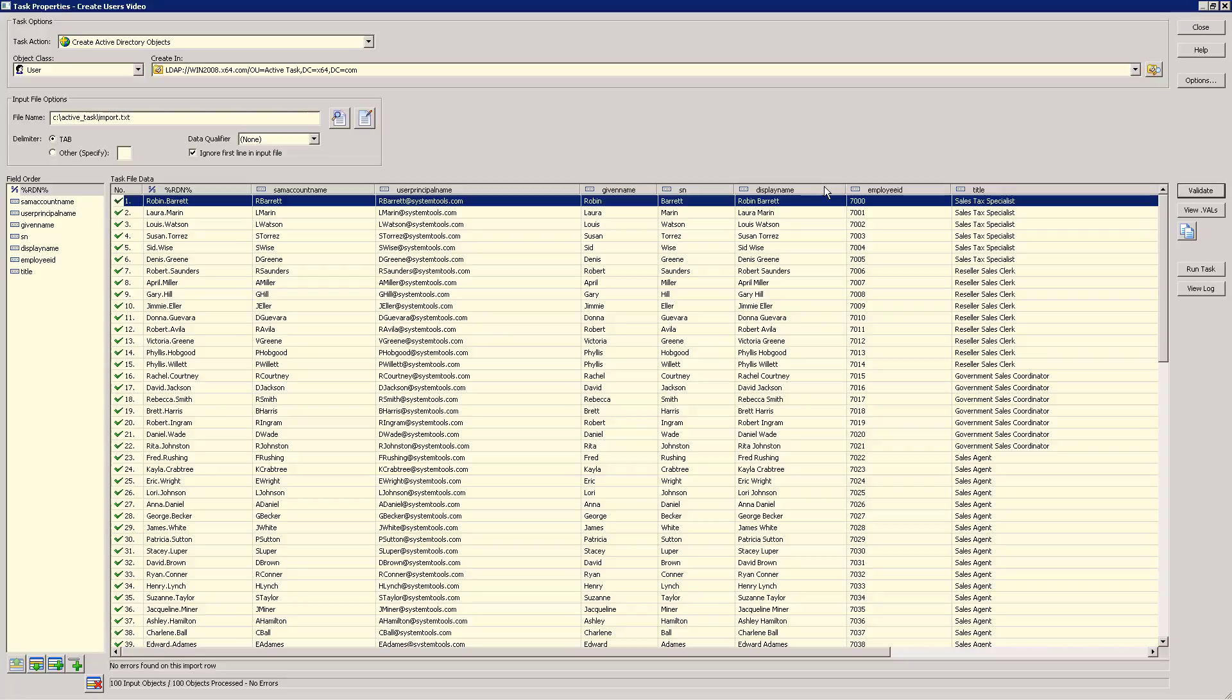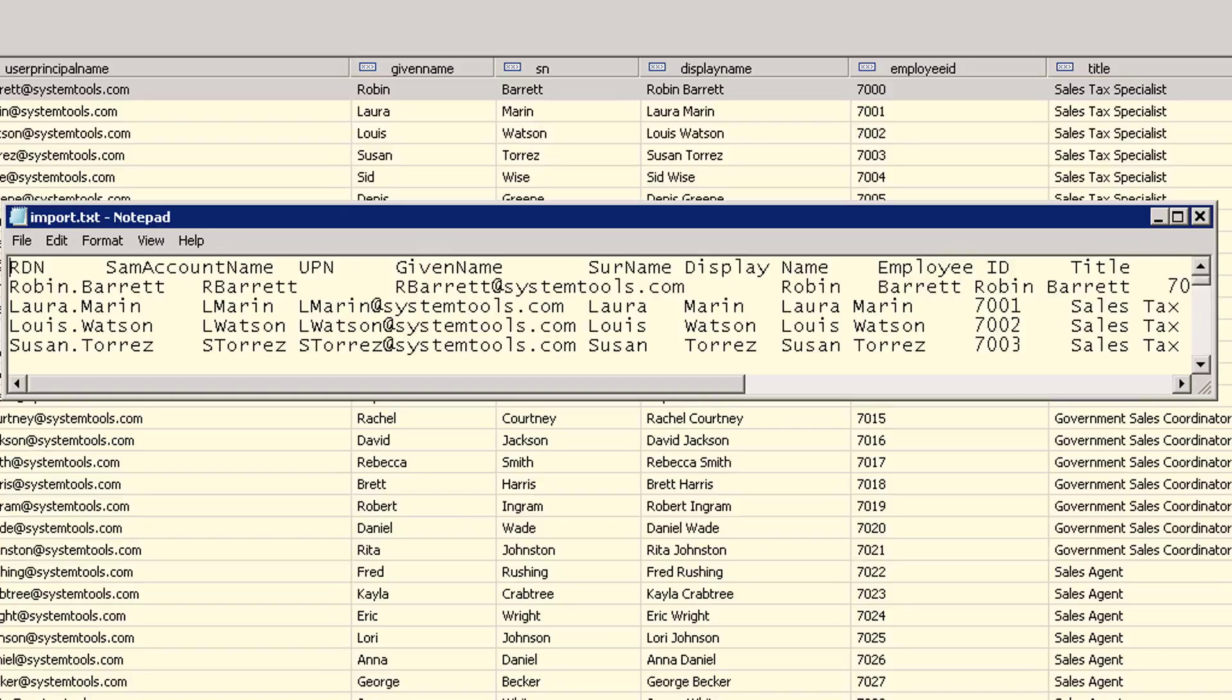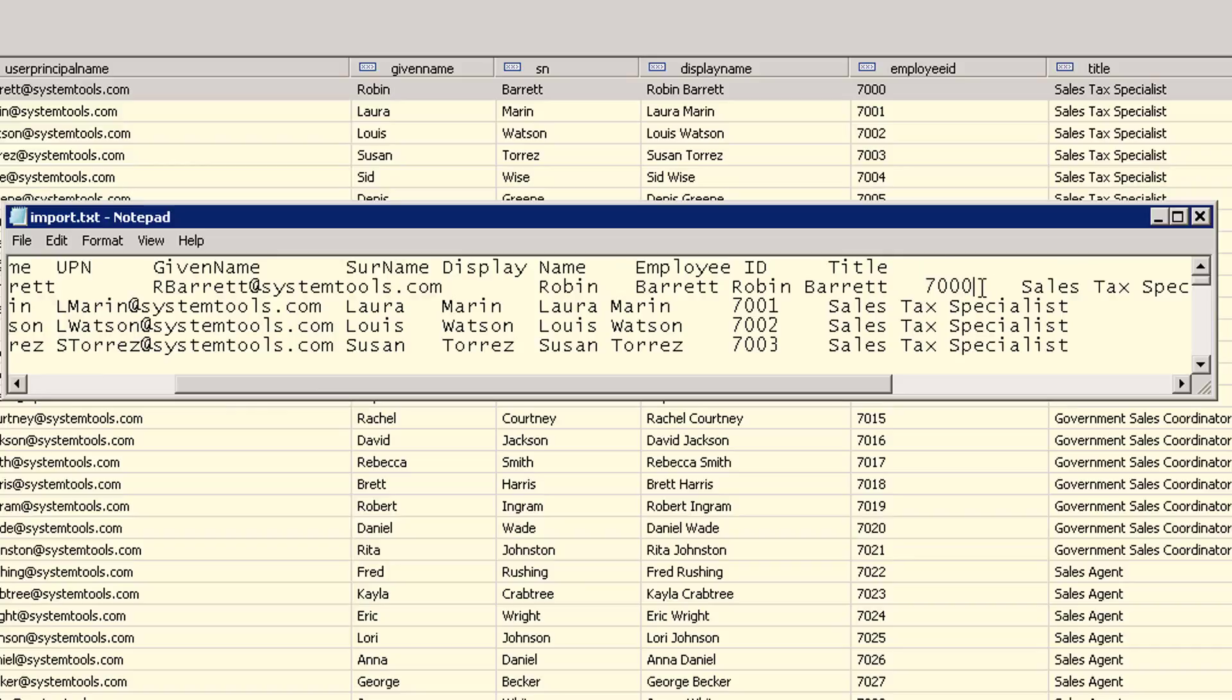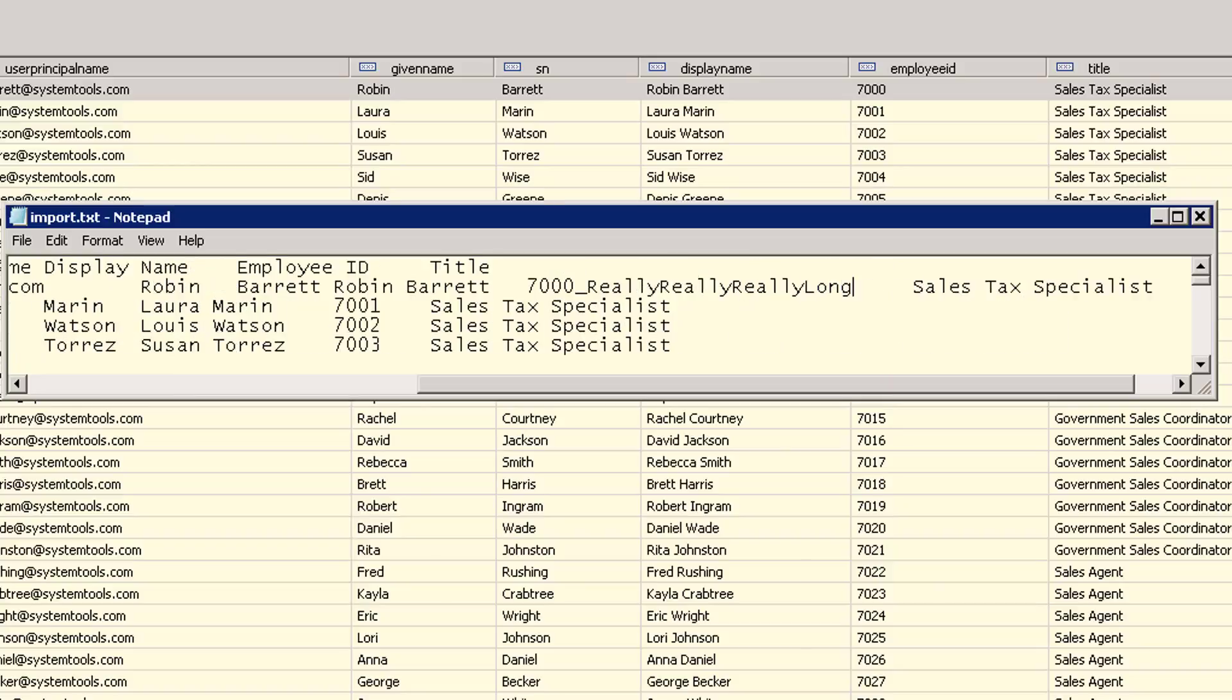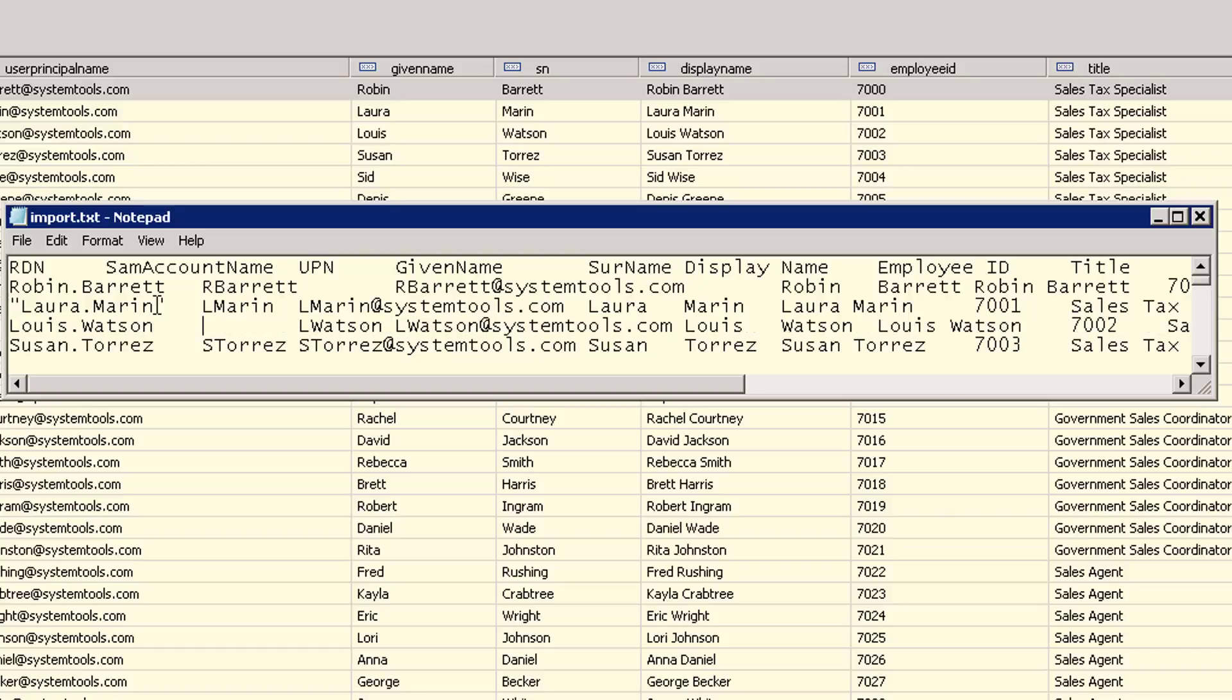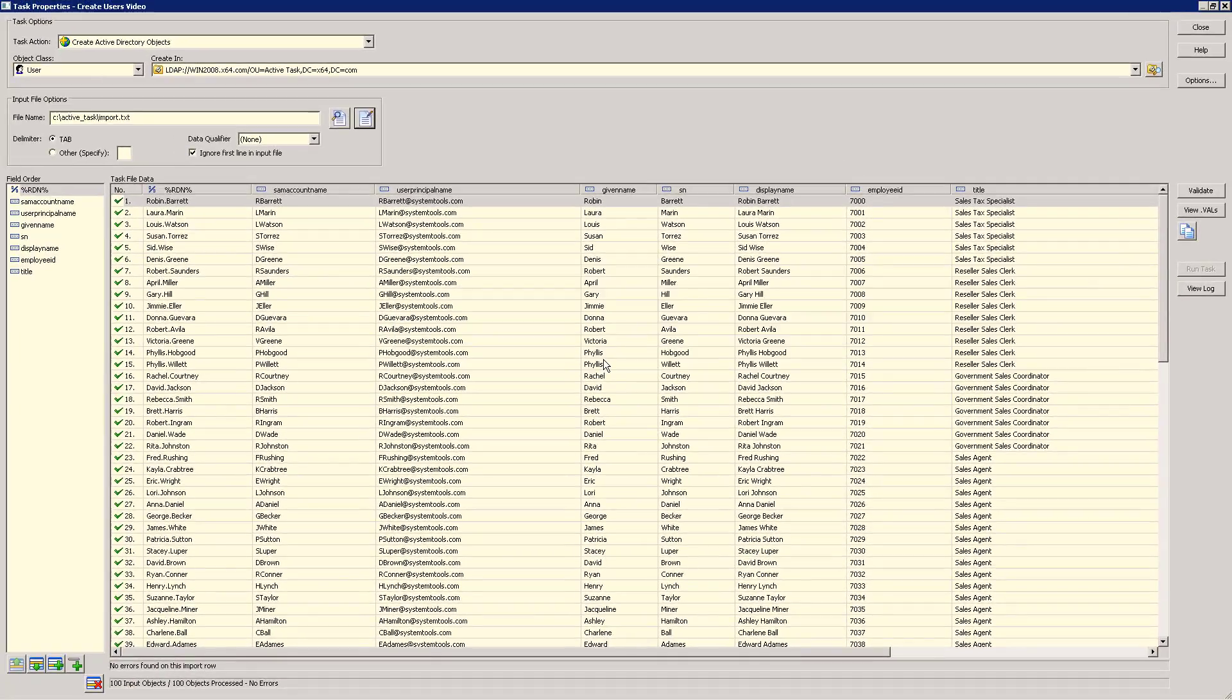First, however, let's force some common errors into this task and see how they are captured during the validation process. To do this, we'll open our input file in Notepad and make some changes. First, let's make the employee ID really long. Then, we'll put some quotes around one of our input fields. And finally, we'll add an extra tab character to our data. Now, we can rerun our validation and see if we have some new errors.